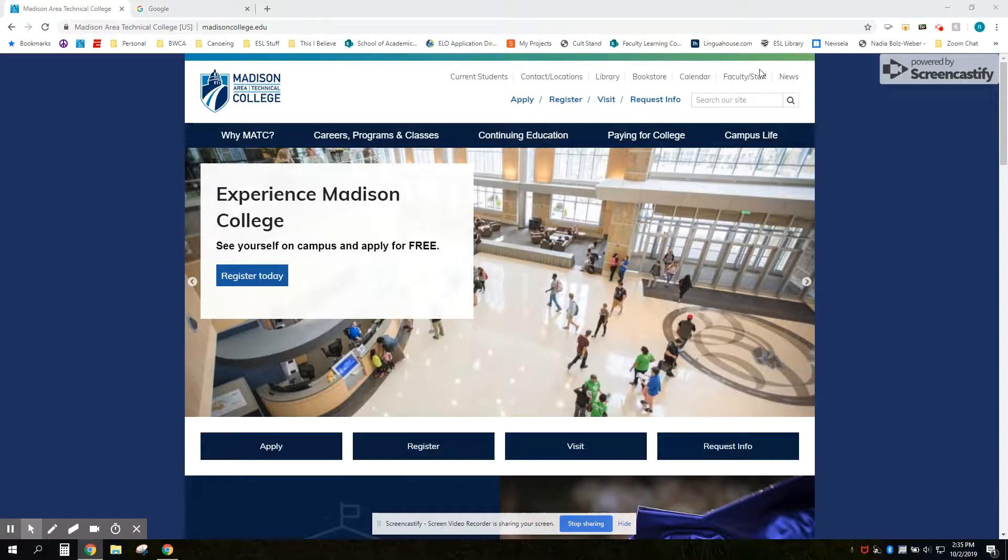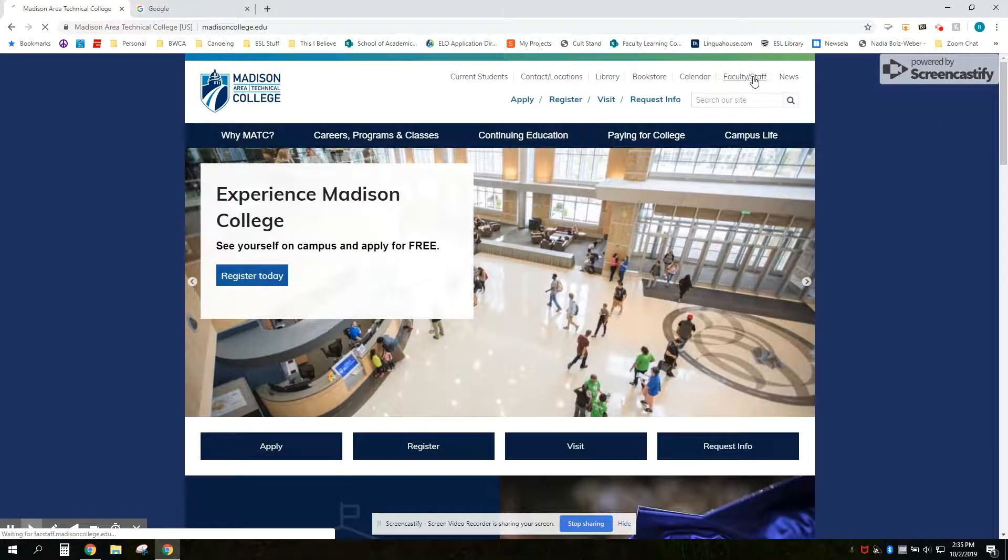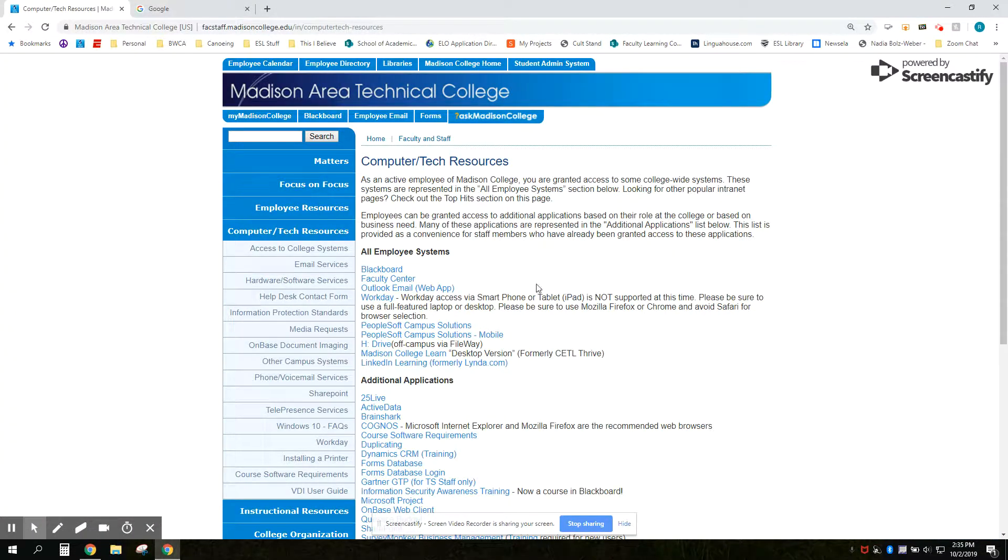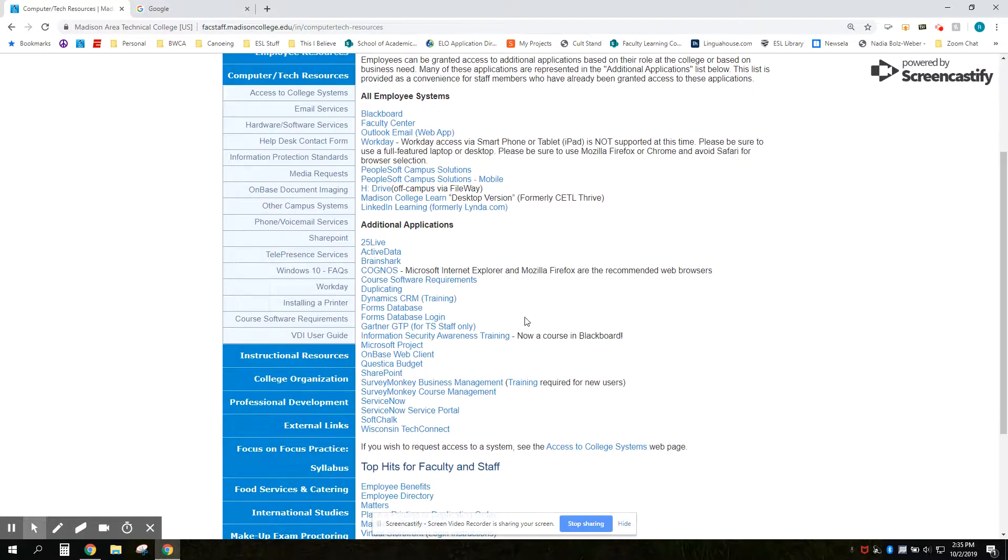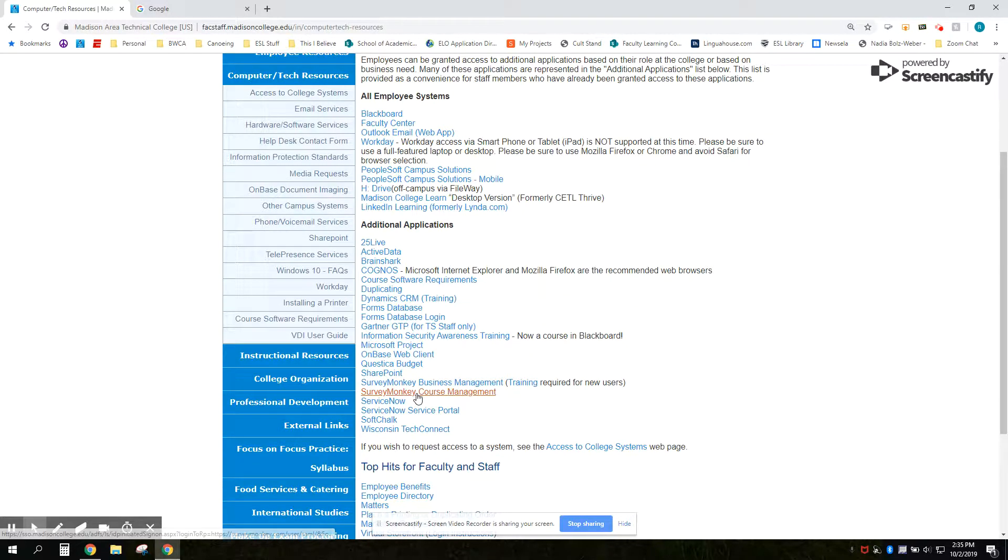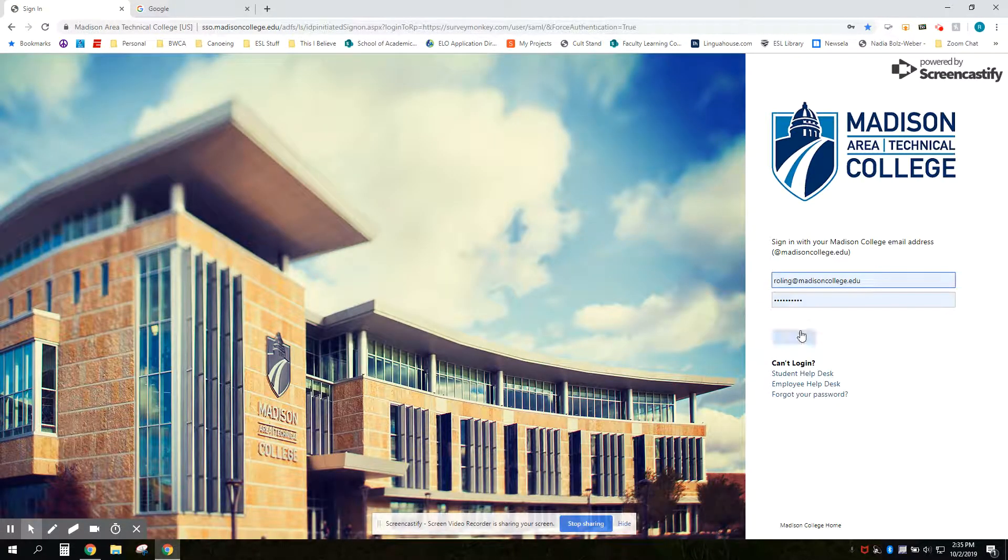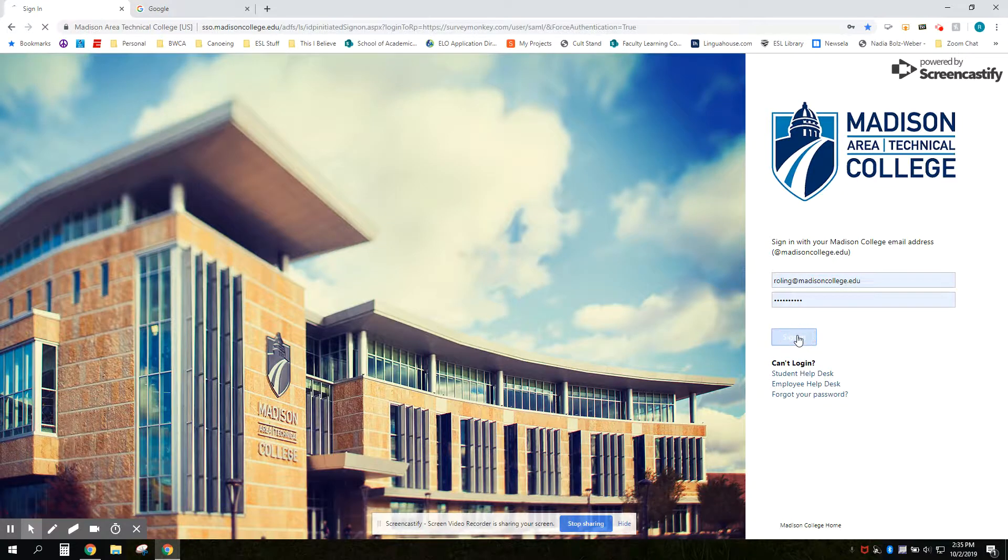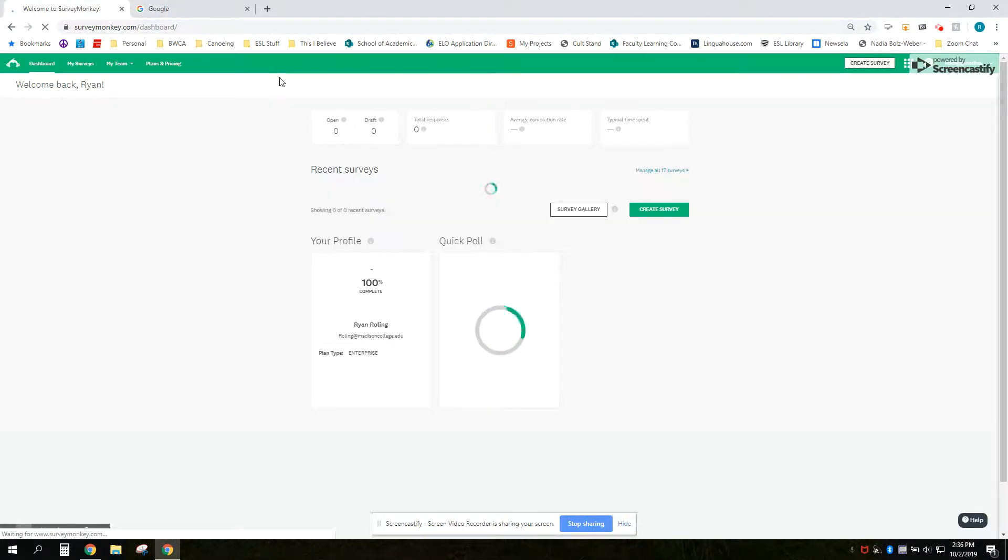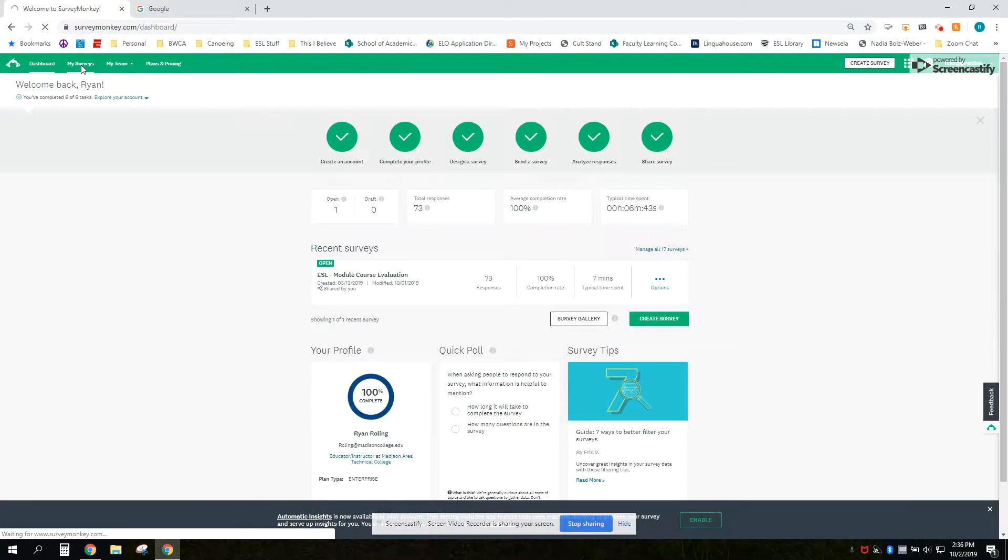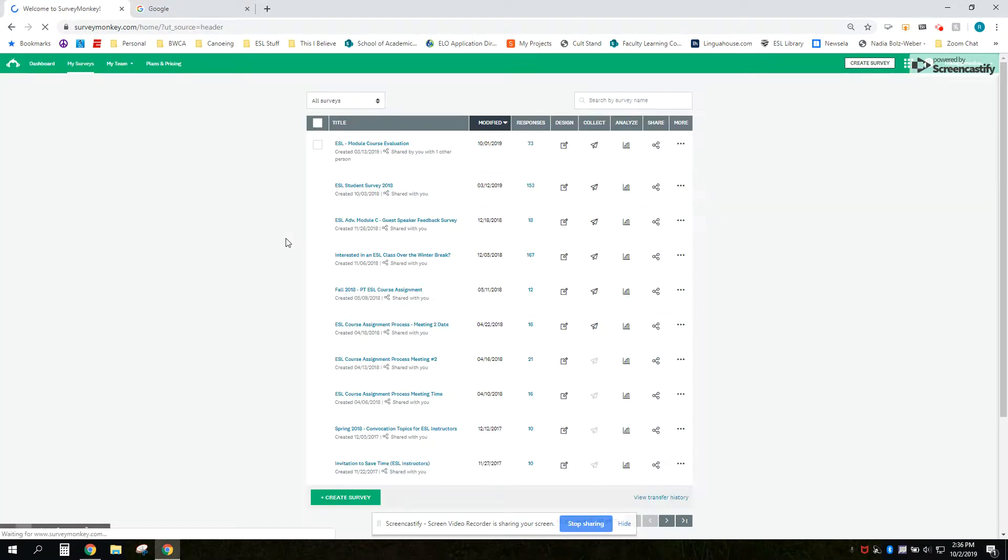To do this you're going to go to the Madison College homepage and choose Faculty and Staff. Scroll down to the SurveyMonkey course management tab. Sign in and here you'll be able to see all of your surveys that you've used in the past.